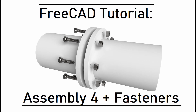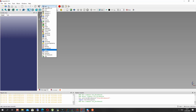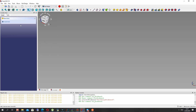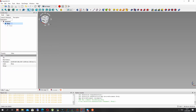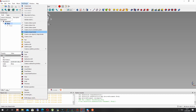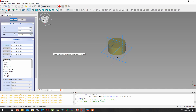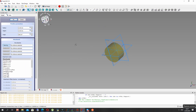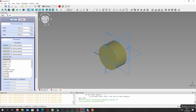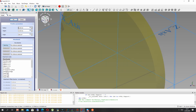Hello guys, in this video tutorial I will show you a powerful trick for creation of an assembly connection using Assembly4 and Fasteners workbench. The first step is to open FreeCAD and activate the Part Design workbench. Here we will create a primitive cylinder — we will create the flange of a pipe with holes.